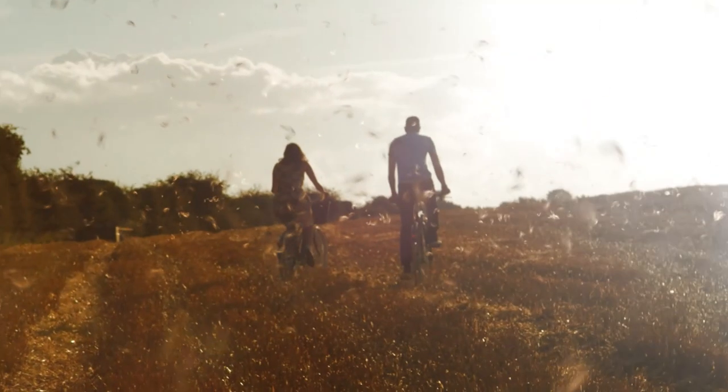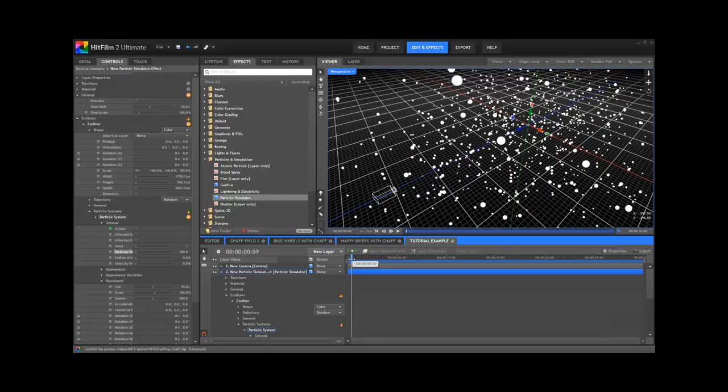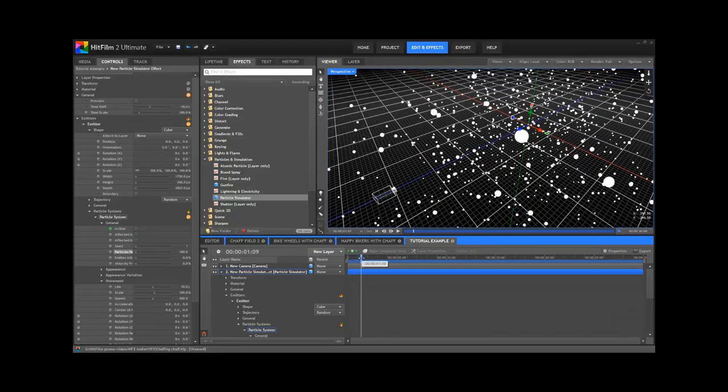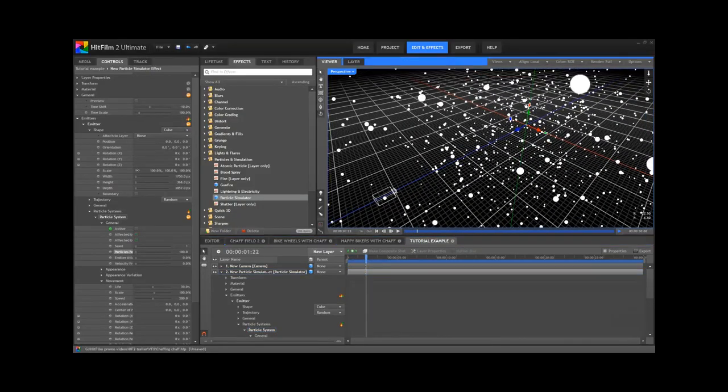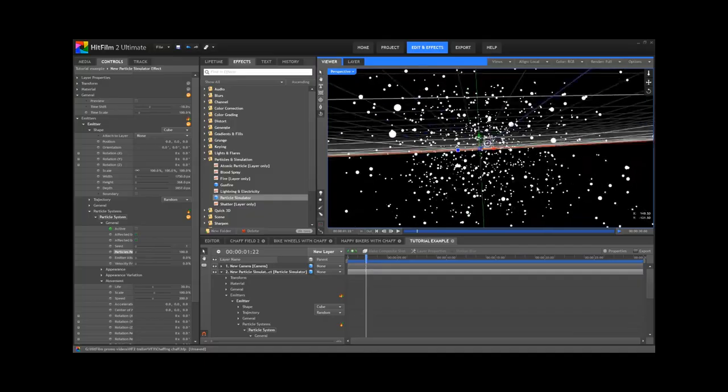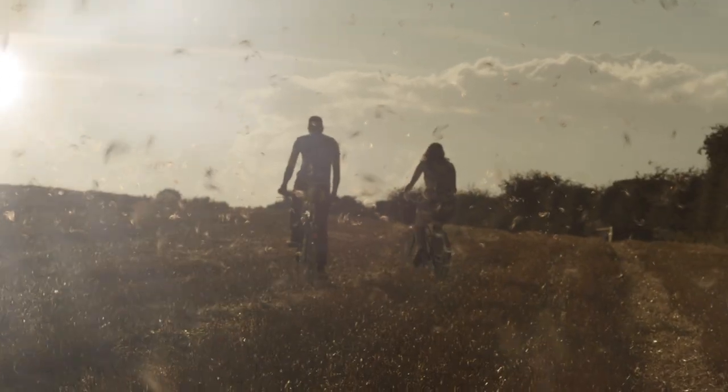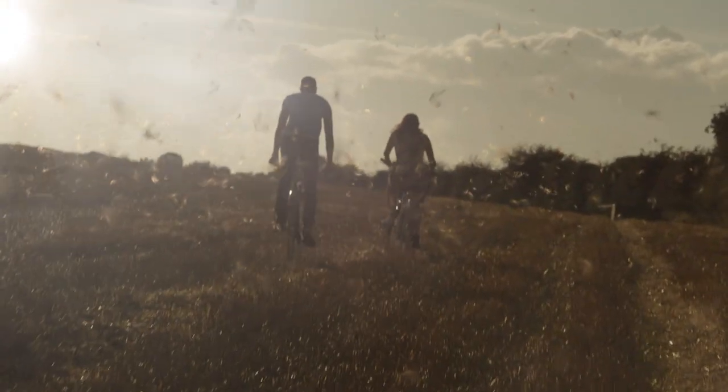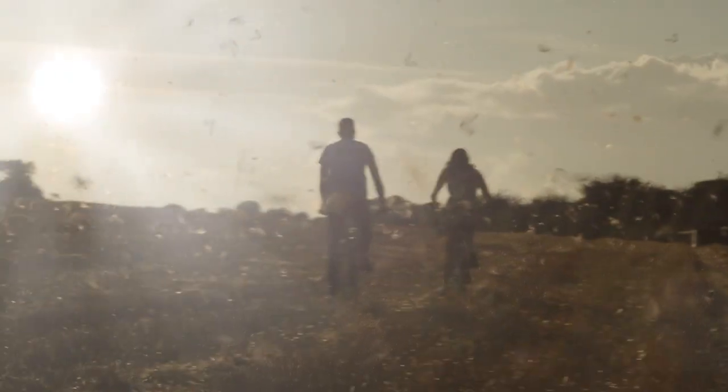We've covered in detail how to create the atmospheric particulate matter from the HitFilm 2 trailer in a previous tutorial. In this quick bonus video, we're going to take a look at the lighting effects in this specific shot.